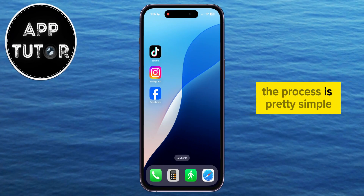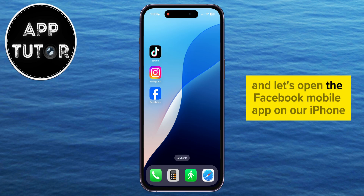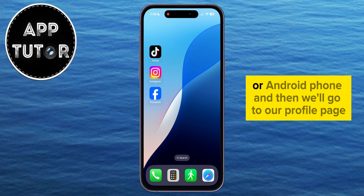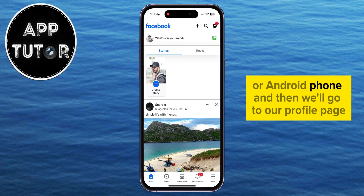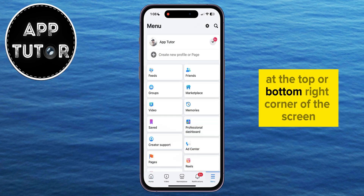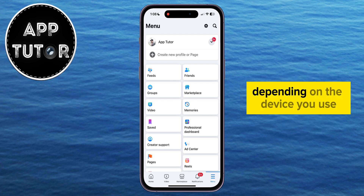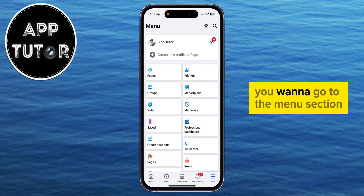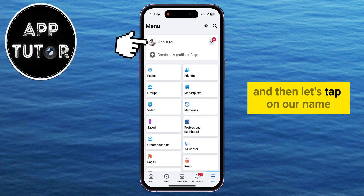The process is pretty simple. Let's open the Facebook Mobile app on our iPhone or Android phone, and then we'll go to our profile page. We can do that by tapping on the three horizontal lines at the top or bottom right corner of the screen, depending on the device you use. You want to go to the menu section, and then tap on your name.